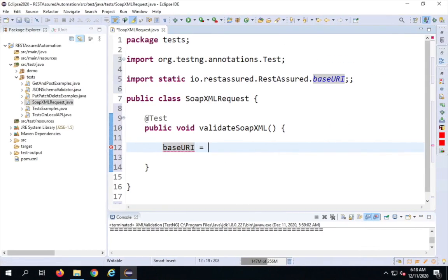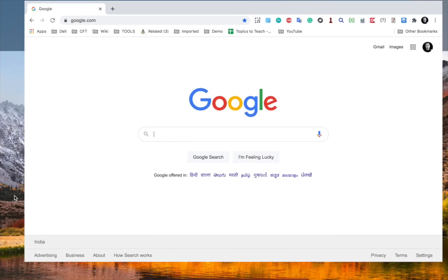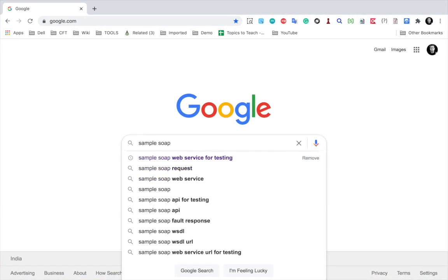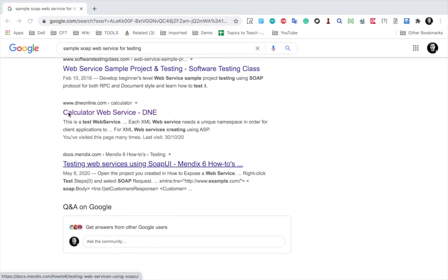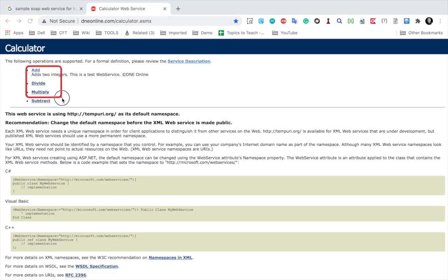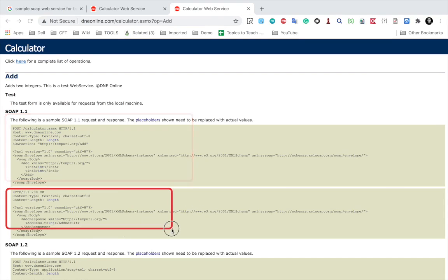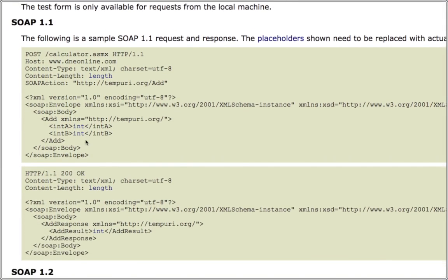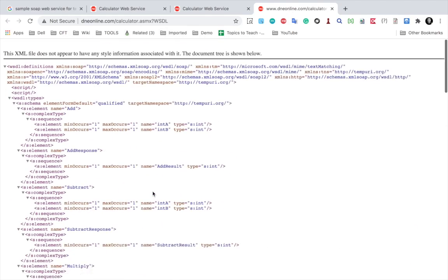Now I need to give the base URI — the location of our SOAP API. Let me show you the example I'm going to test. I'll go to Google and search for a sample SOAP web service for testing. Here I have a calculator web service which has add, divide, multiply, and subtract operations. If I go to Add, you can see the request and the response.